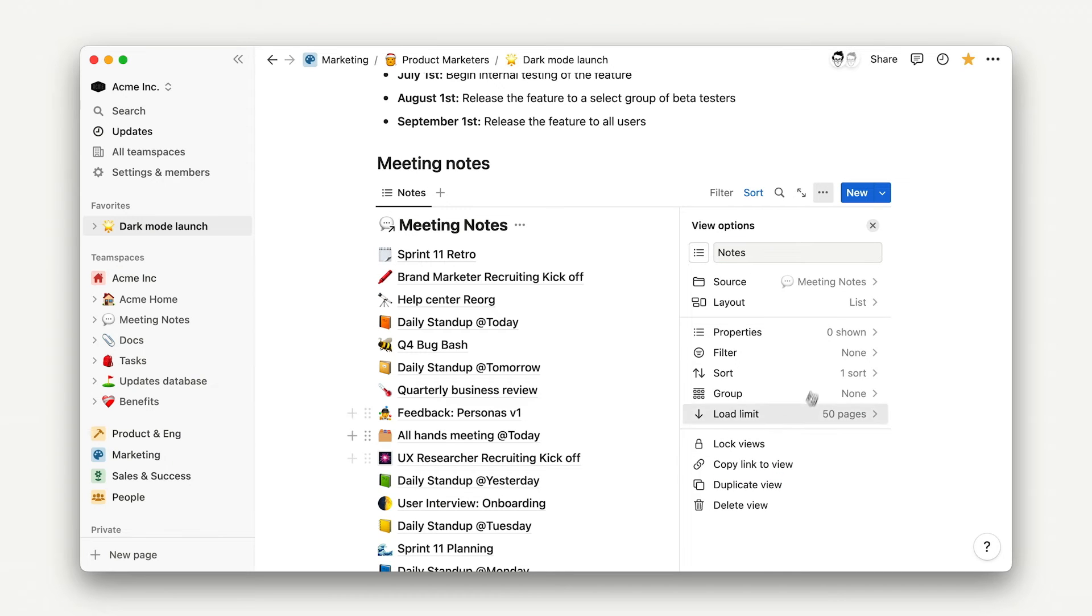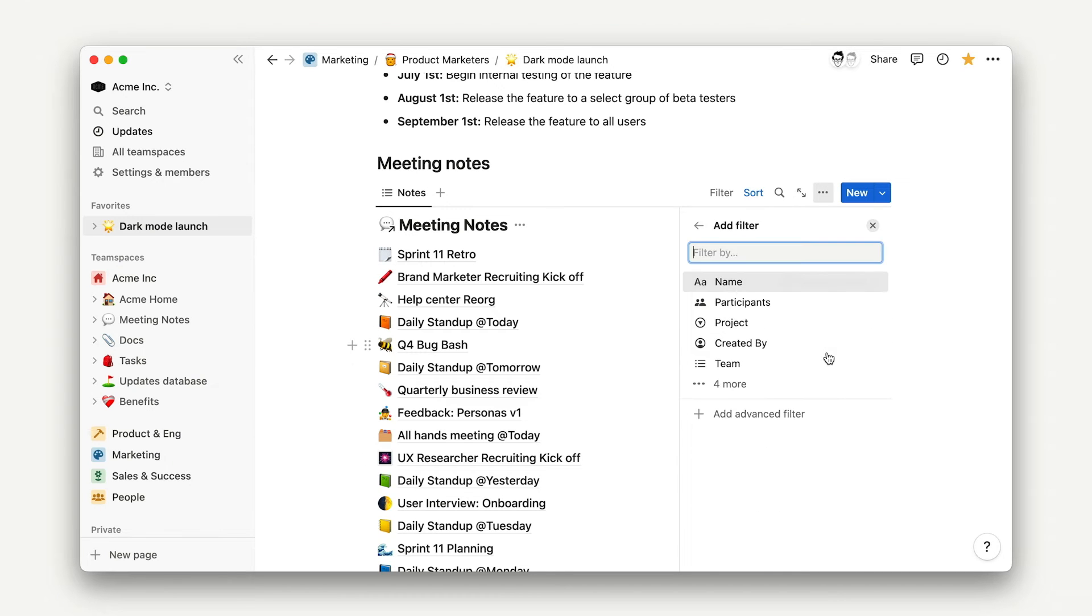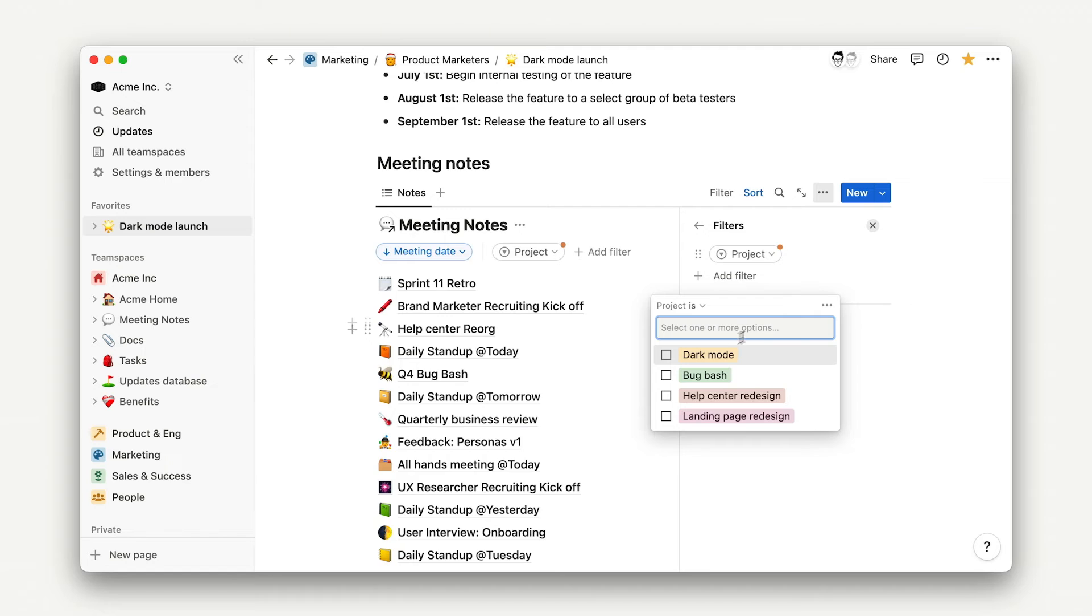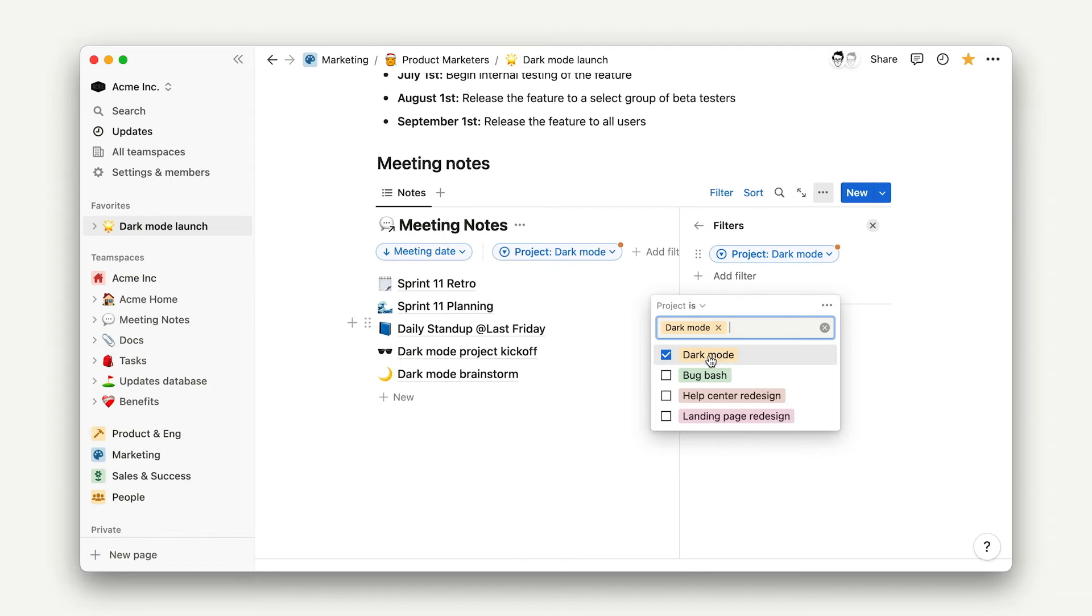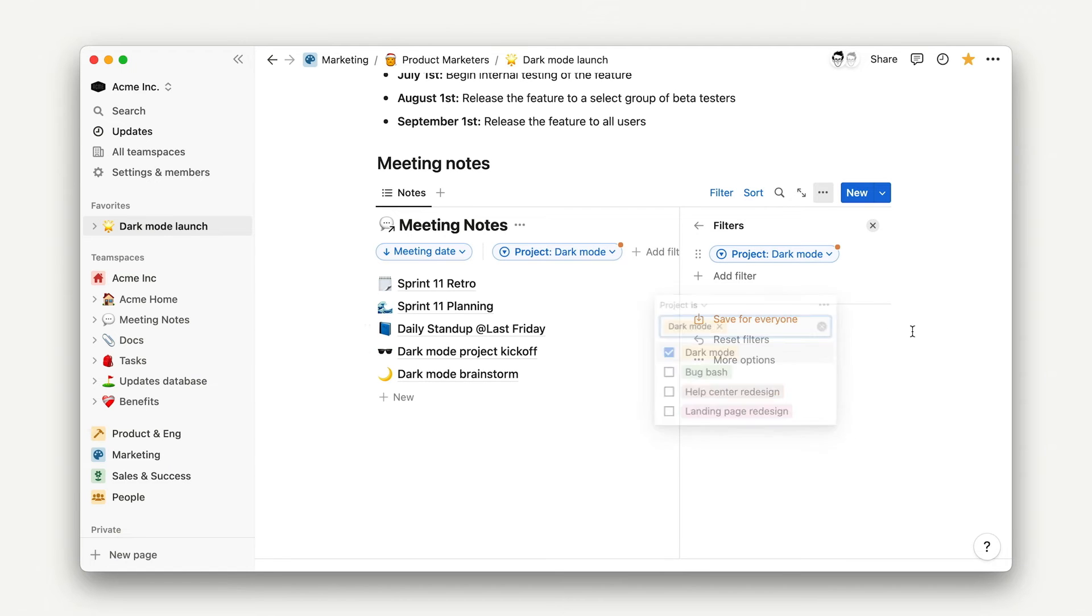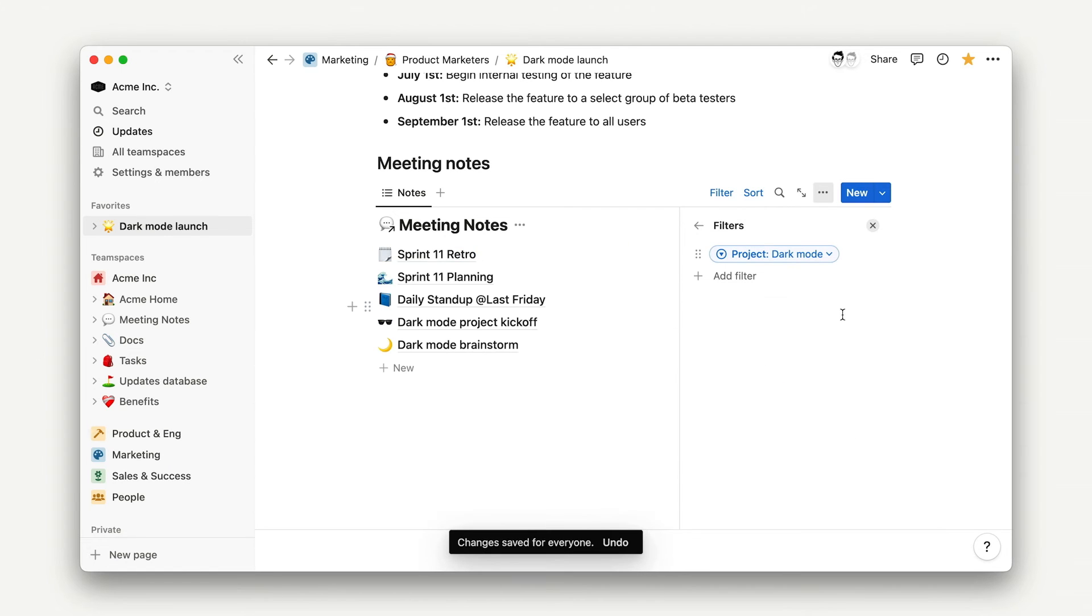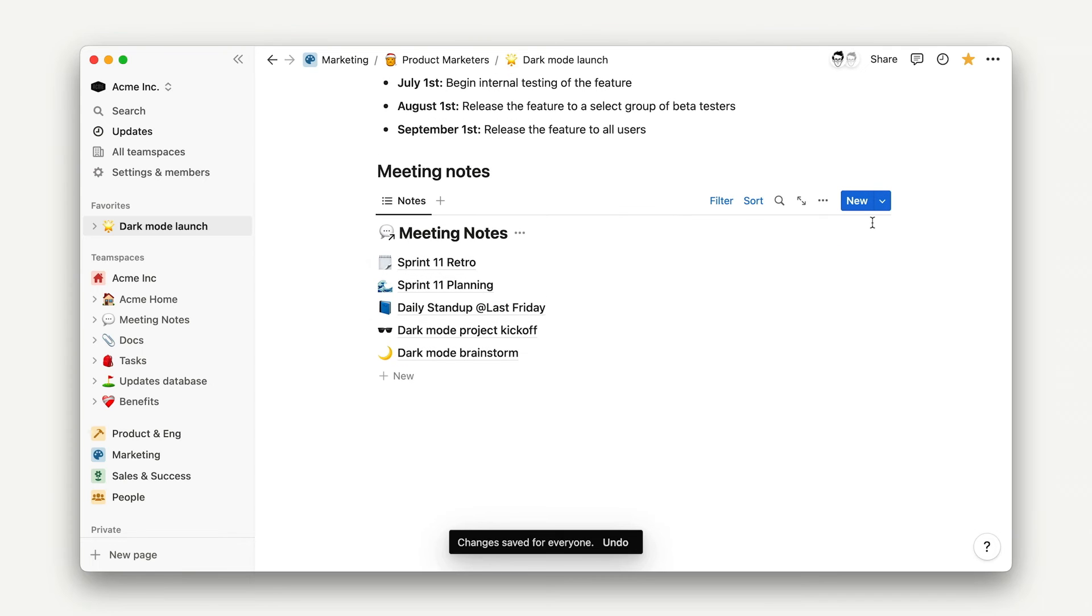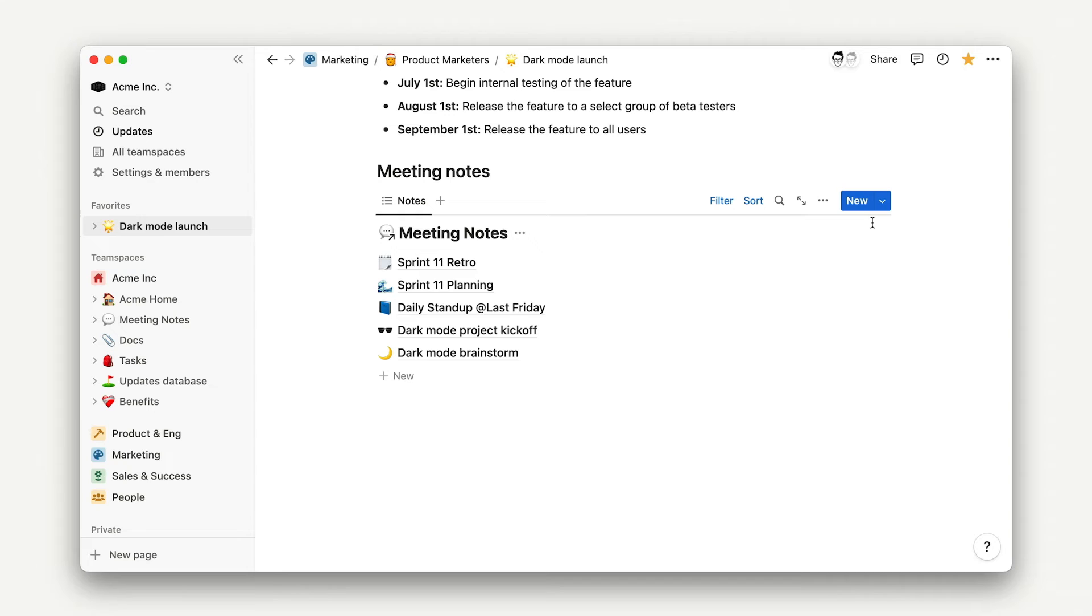For this dark mode launch page, we'll want to add a filter to only show notes with the appropriate tag. Anyone with access to your project page and the original database can see this view and change the view without affecting the original database. But any changes you make to the data itself, that is properties or pages inside the database, will change for everyone, everywhere that this data exists.